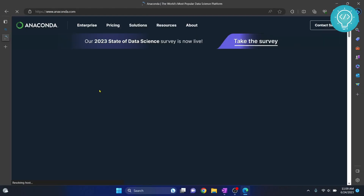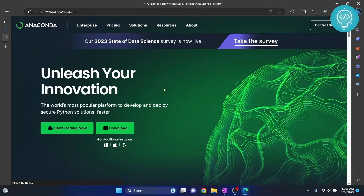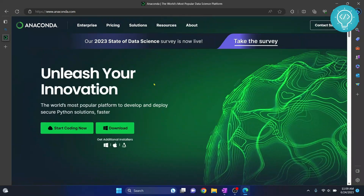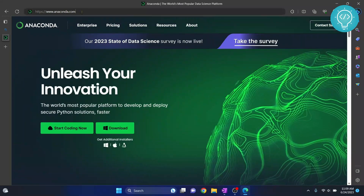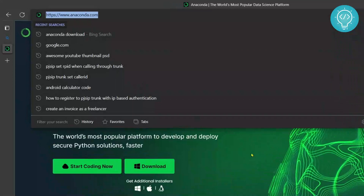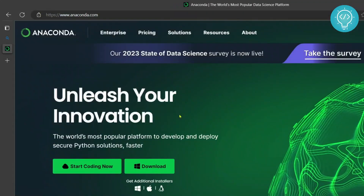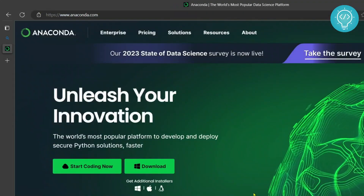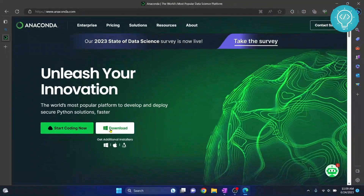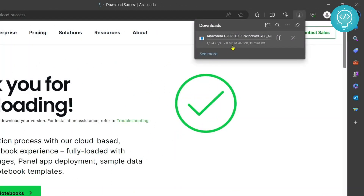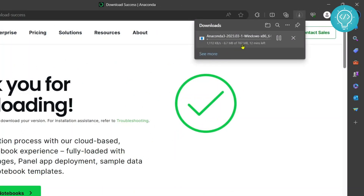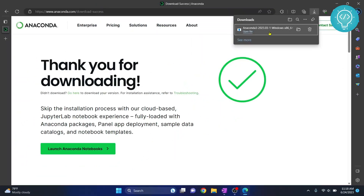Once anaconda.com is open, you will see this page. Click on download and the download will start right away. As you can see, it is 787 MB, so it will take quite some time.